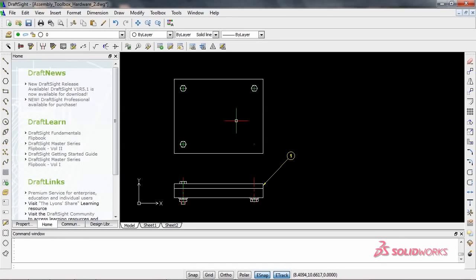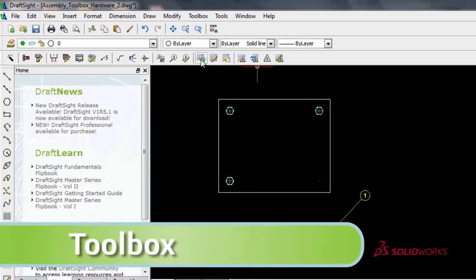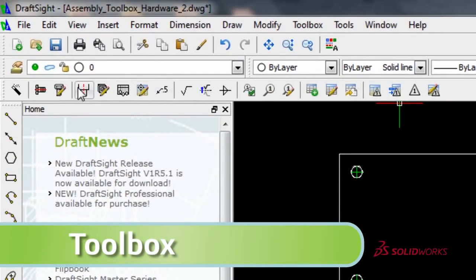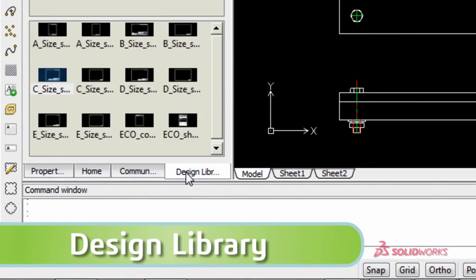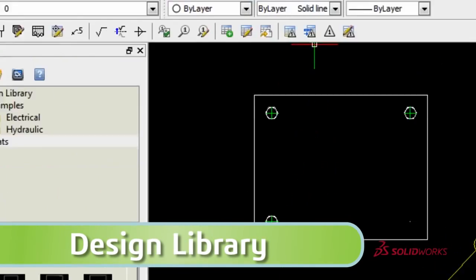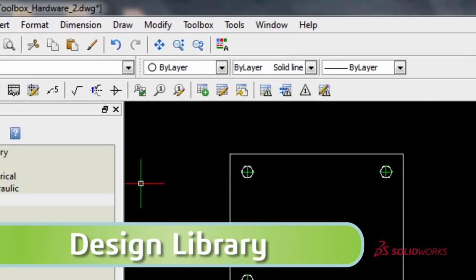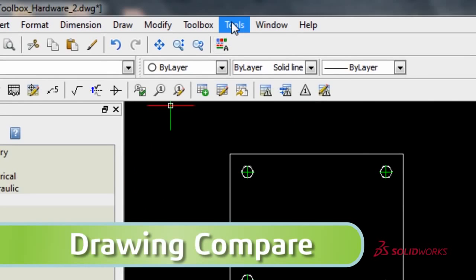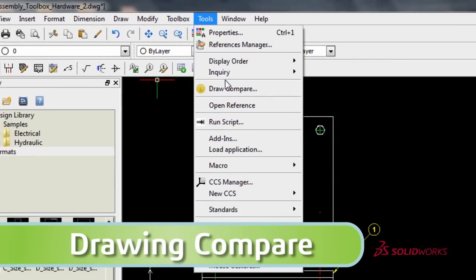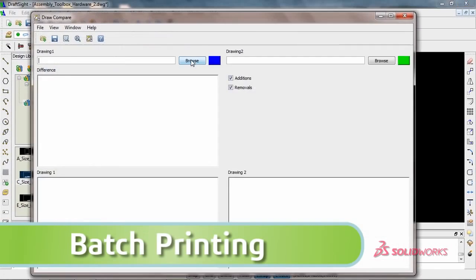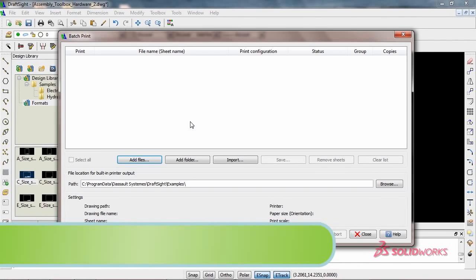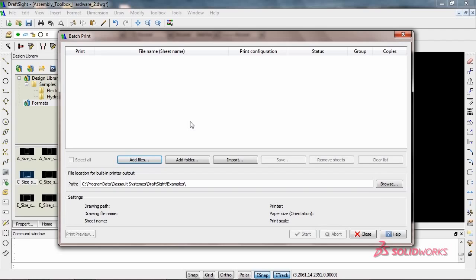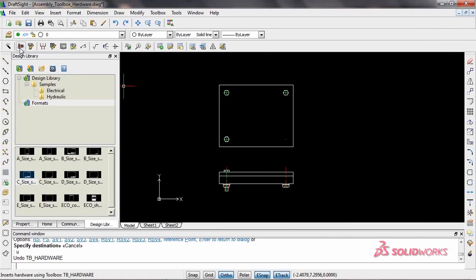DraftSight Professional includes productivity tools, like Toolbox, Design Library, Drawing Compare, and Batch Printing, all of which add significant value to your free version of DraftSight for Windows.